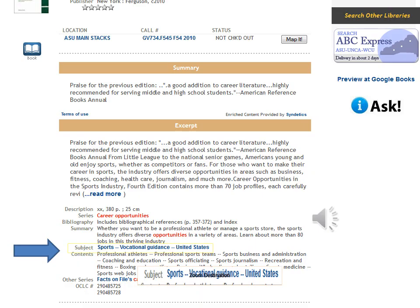To find additional materials on this topic, click on the subject Sports Vocational Guidance, United States.